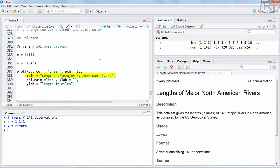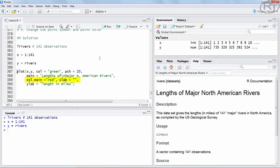The main title I am going to call Lengths of Major North American Rivers. I use the enter abbreviation here to get the quite long text into a new line. I am going to use col.main to color this main text in red.